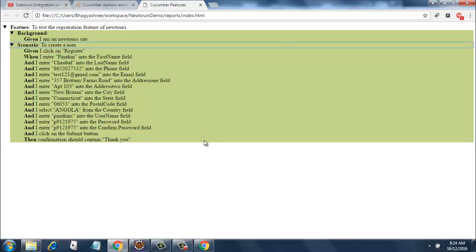You can also have json formats. I'm not covering json formats, you can look it up on their official website. It's pretty simple but rather than having json formats, people prefer index dot html reports. And there are other features also like when you integrate cucumber frameworks with Jenkins, there are certain plugins that help you generate pretty good reports, pretty graphical reports.